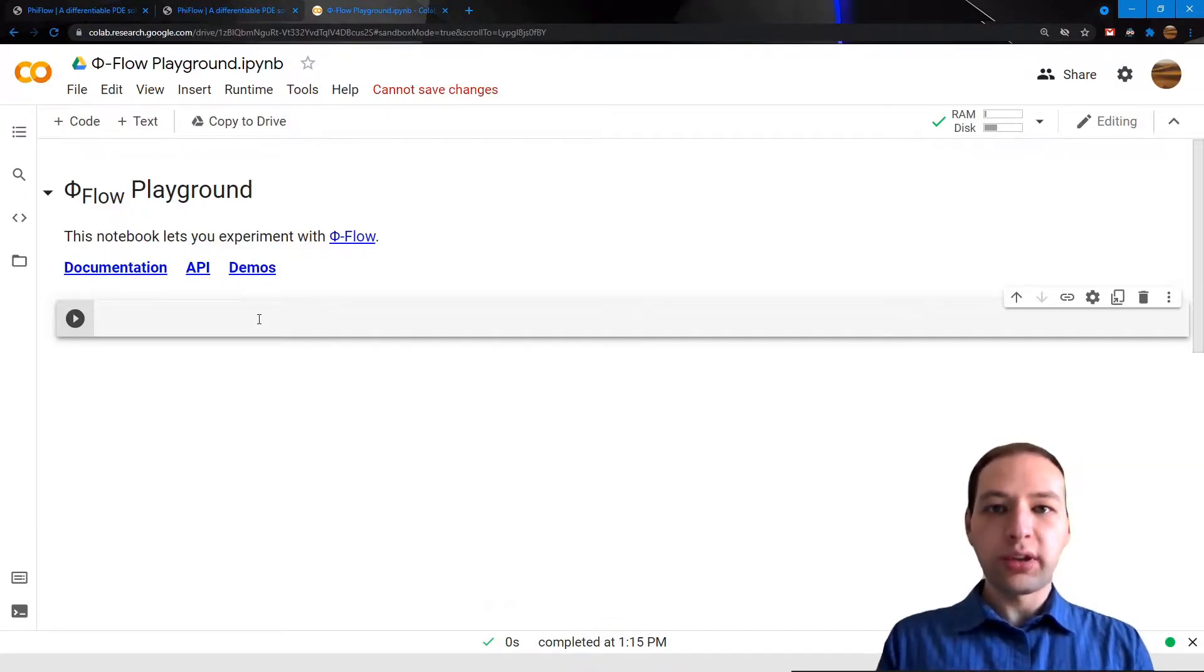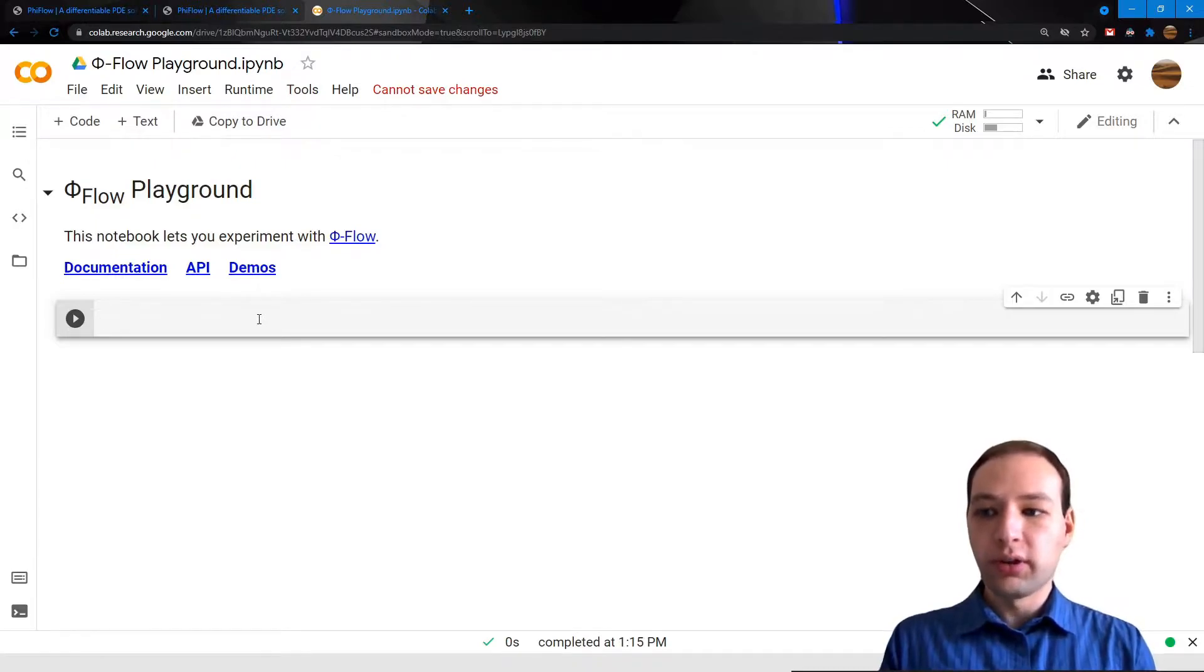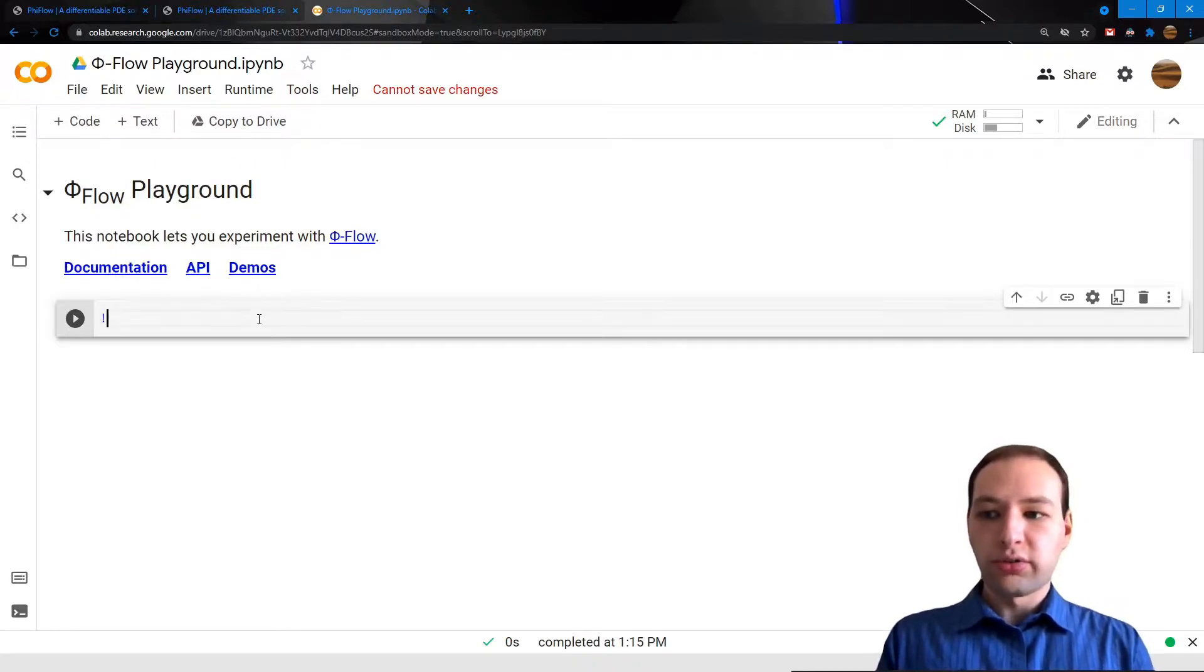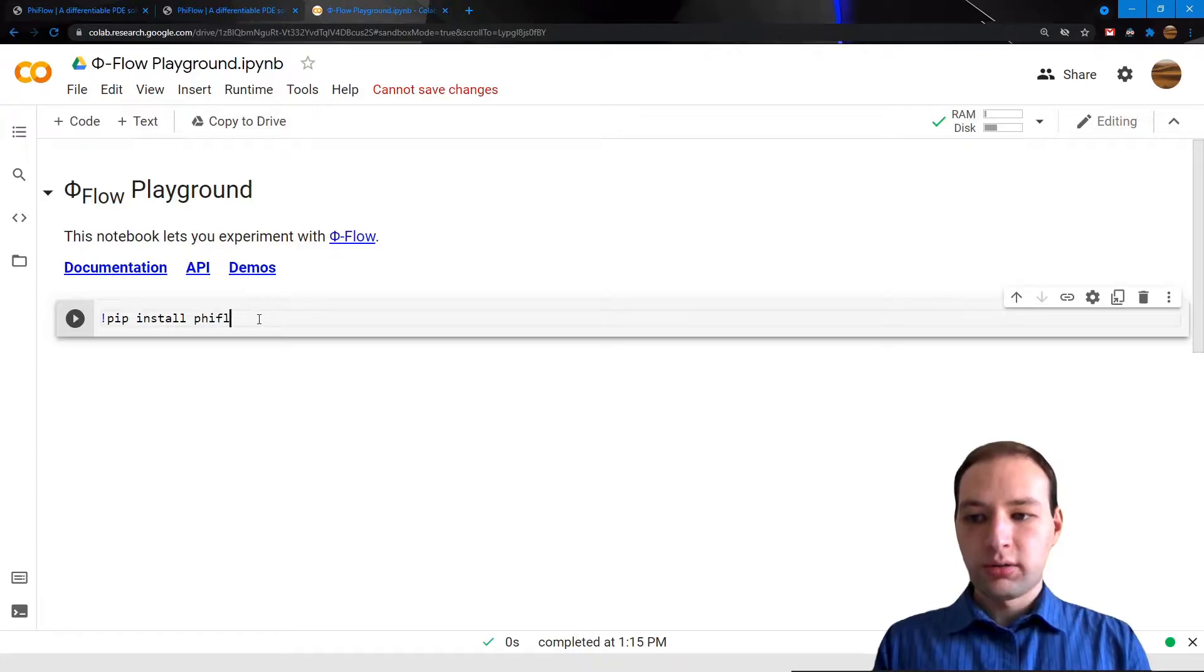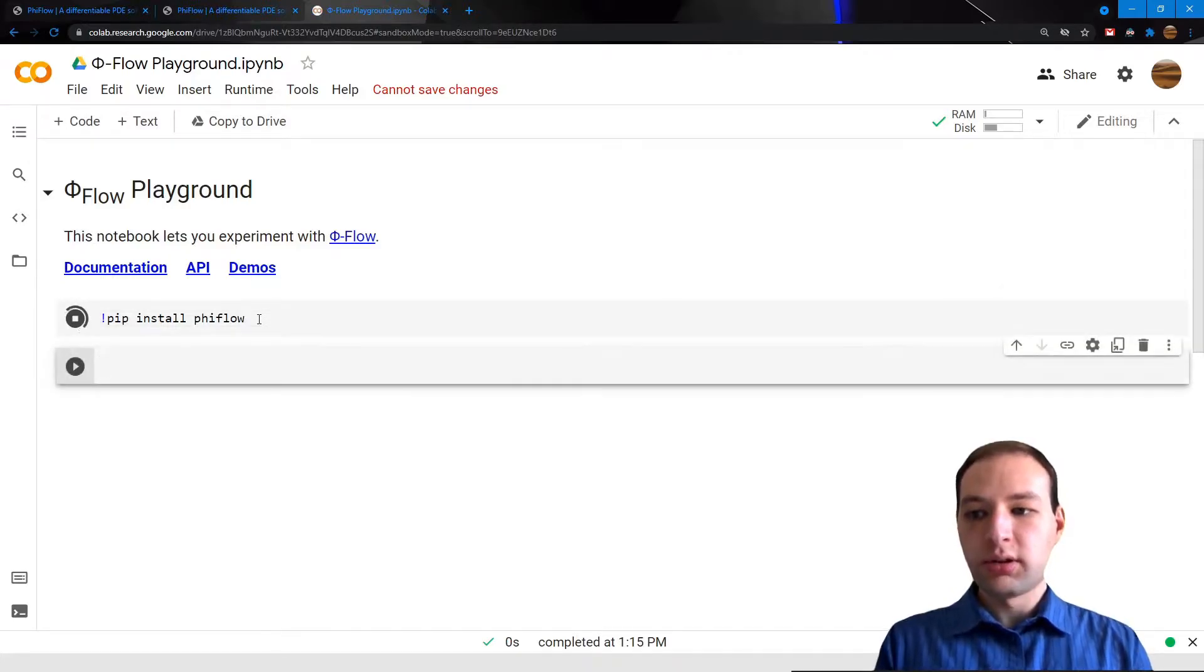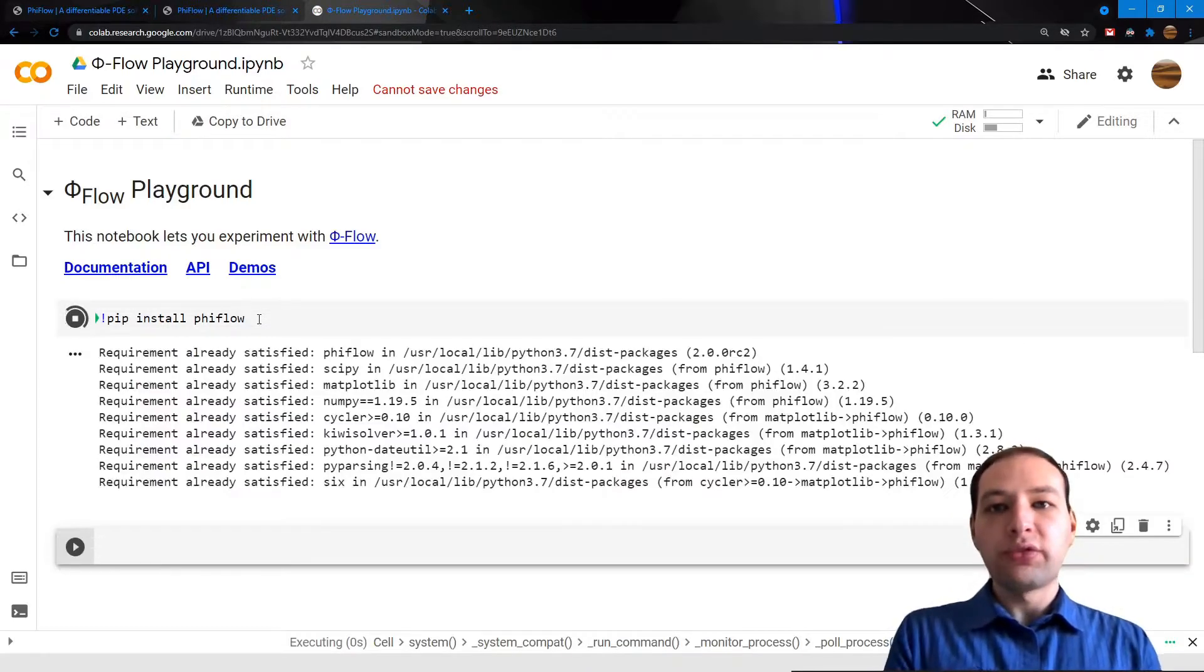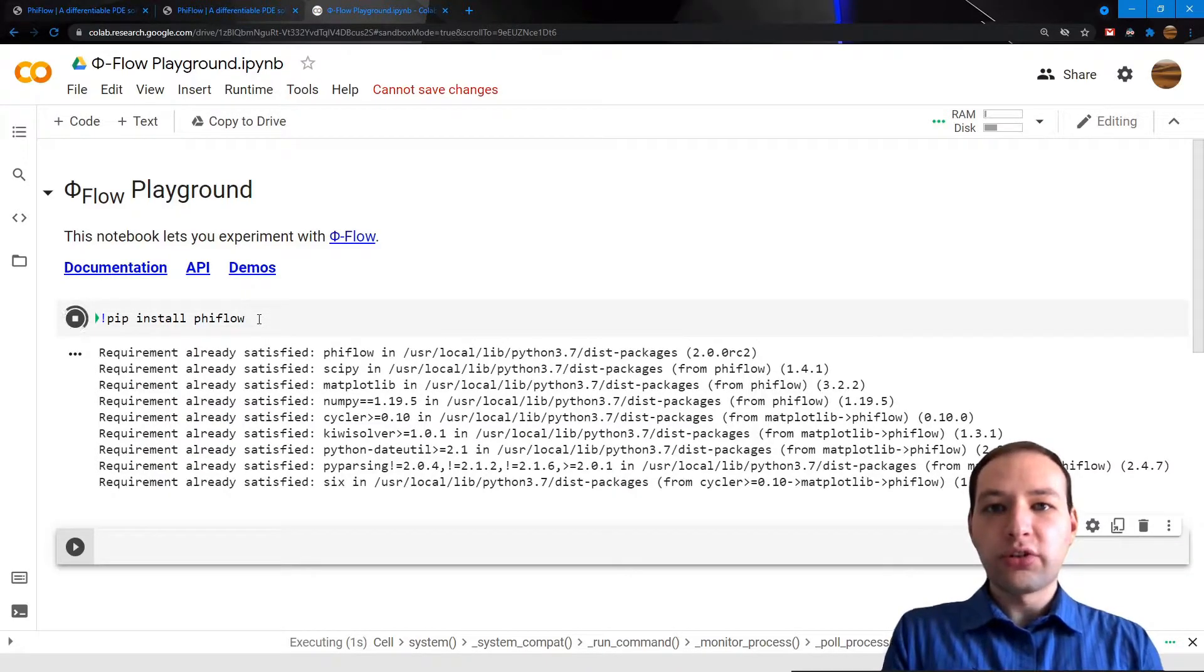First thing we need to do is install PhiFlow. We're just going to do this using pip. And after the installation finishes, I highly recommend that you test it.